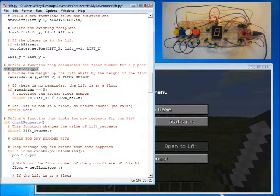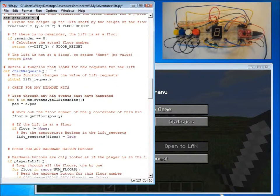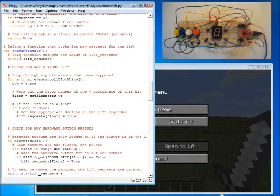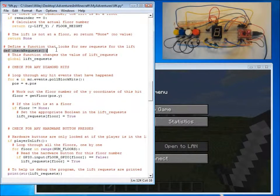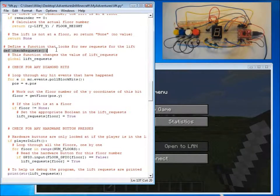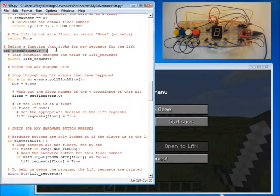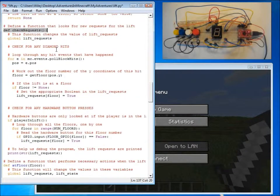We have another function called get floor, which returns the floor that the lift is currently on. A new function called check requests, which checks to see whether the lift should move, either because a button has been pressed, or because the player has requested a lift to come to their floor by hitting the diamond blocks.